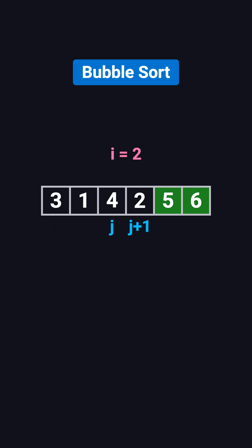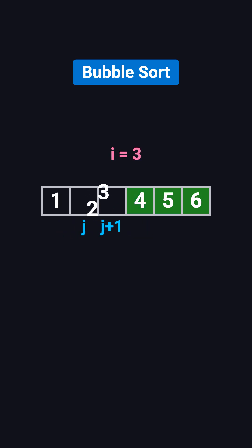This process repeats, pass after pass, until the entire array becomes fully sorted. As you can see, the essence of bubble sort is repeated pairwise comparisons that slowly push the bigger numbers toward the back.